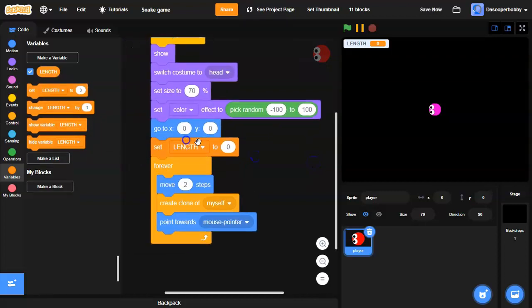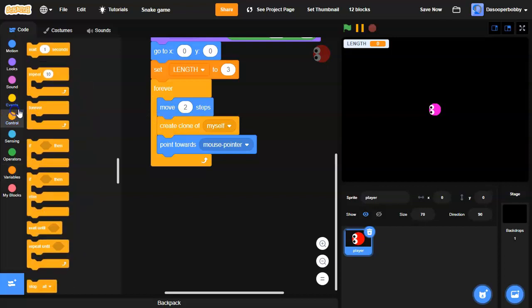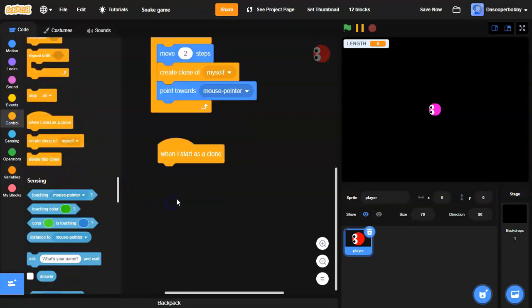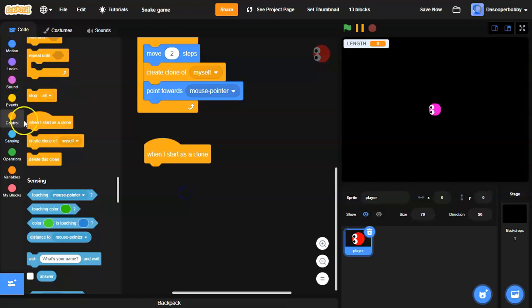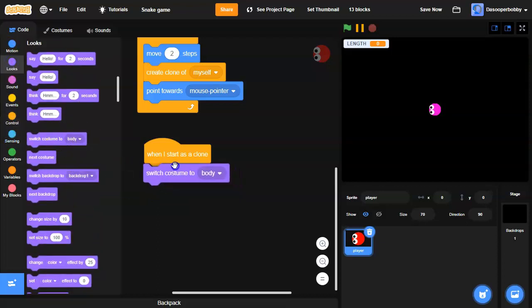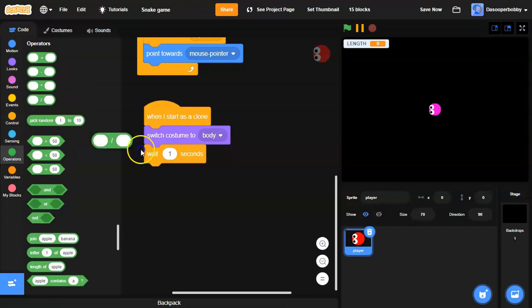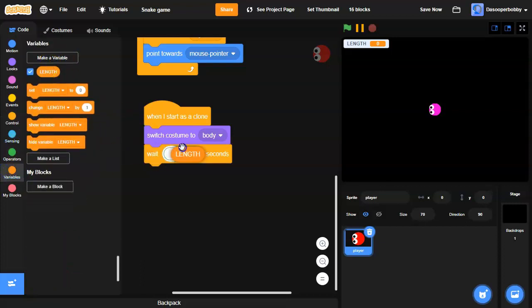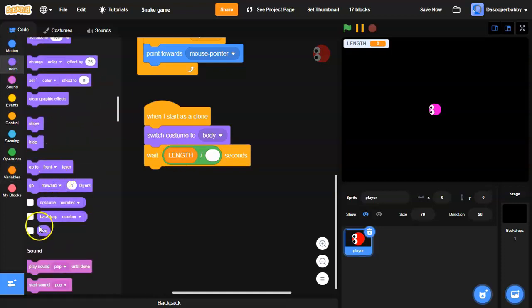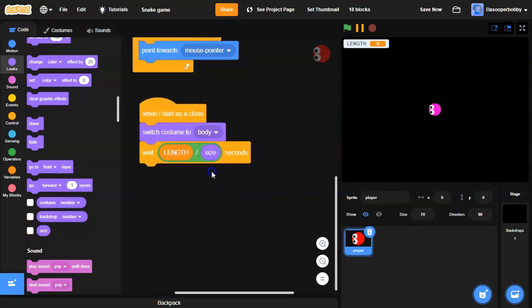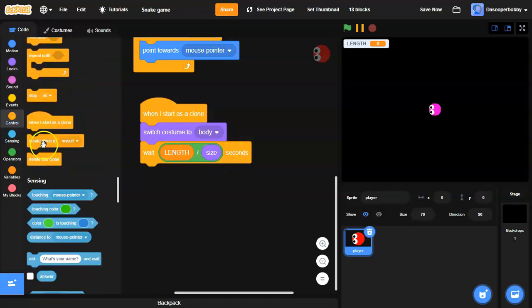I'm going to set 'length' to three. Then I'm going to go to Control and drag a 'when I start as a clone' block. It's going to switch costume to the body, wait for 'length divided by size' seconds — I'll drag the length variable on the left side and the size variable on the right side of the division operator. Then it will delete this clone.